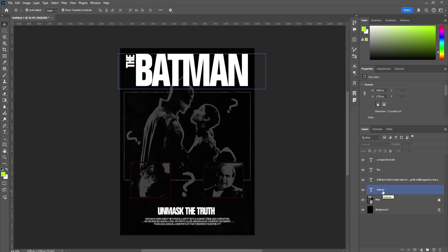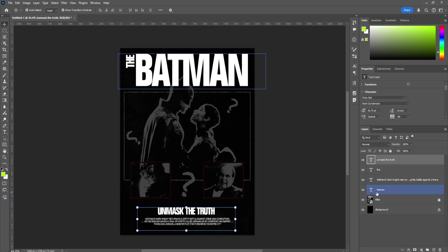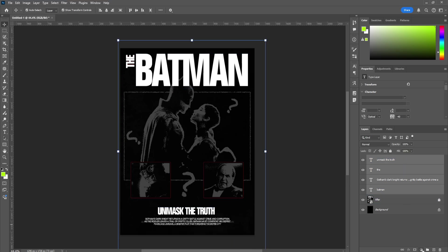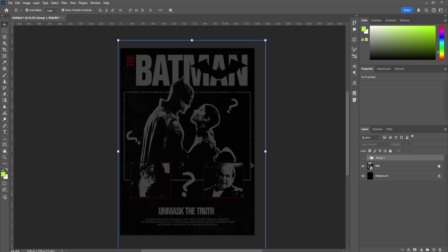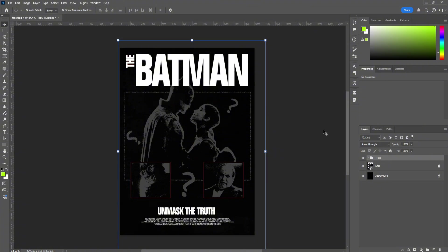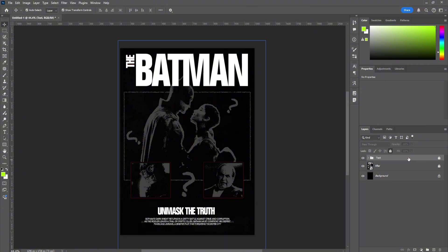One thing to keep in mind as a designer is to keep your files organized. This will help you if you ever need to go back to the file, or if you're working in a team and need to share files. To do that, we're just going to select the top layer, hold Shift, and then select the last layer we want in the folder. Then click this folder icon on the bottom, and it's going to group everything. Clicking this arrow will show everything in that group, and hiding the group will hide all the text within it. Now that we have the text done, we're going to lock the layer again — and if you ever need to unlock it, just click this lock icon.